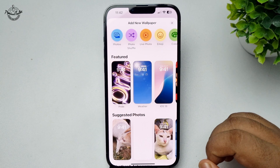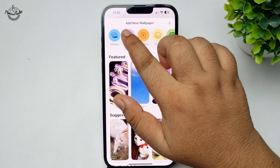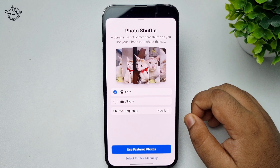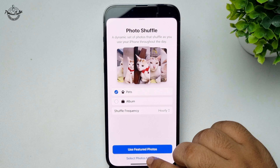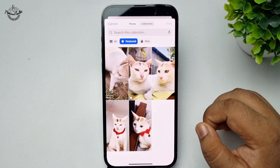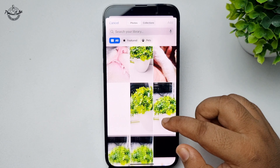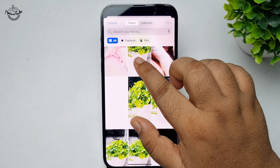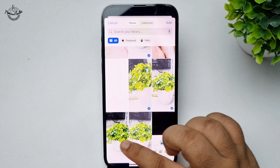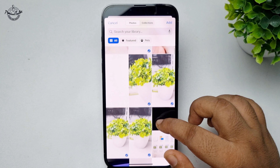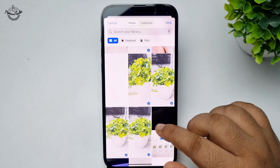Here we have to select Photo Shuffle. Now tap on Select Photos Manually, then tap on All. From your gallery, go ahead and select the photos you want to add to your iPhone lock screen. I've selected five photos and I'm tapping on Add.